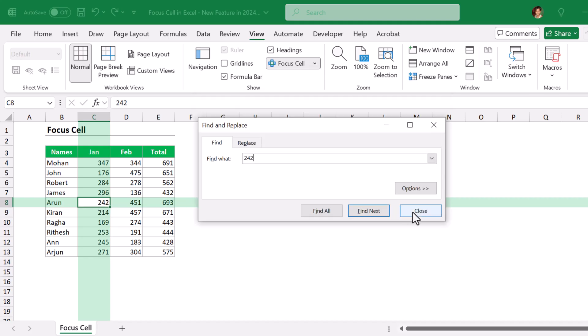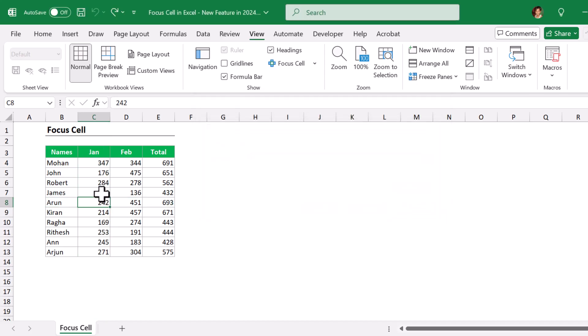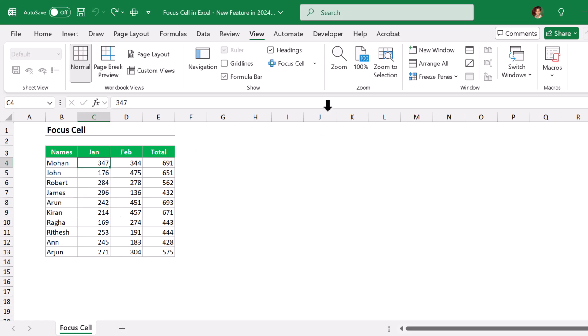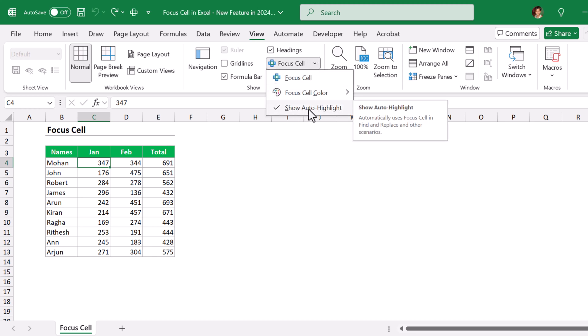If I close my find dialog box, it automatically removes the Focus Cell feature. It's awesome. If you go to the Focus Cell feature and click on the drop down, you can see Show Auto Highlight feature is enabled.